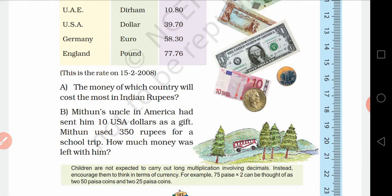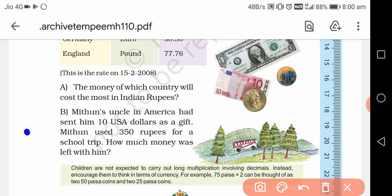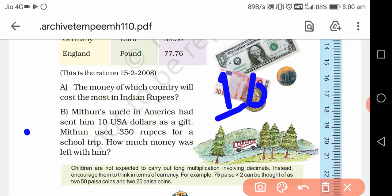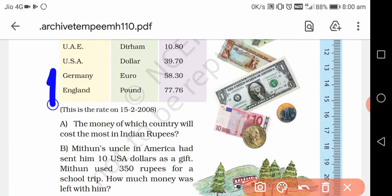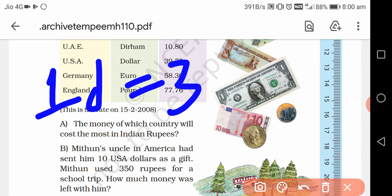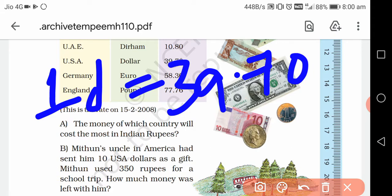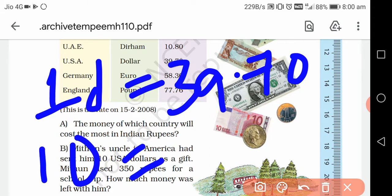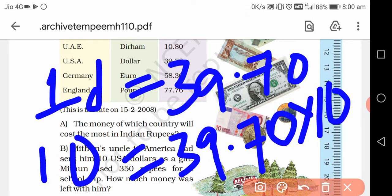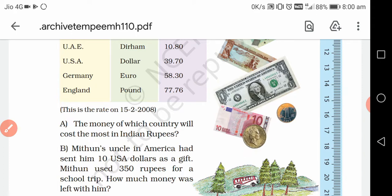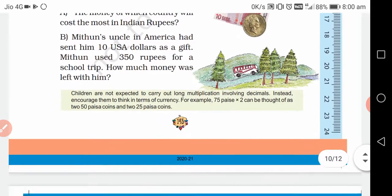Mithun's uncle in America sent him 10 US dollars. Mithun used 350 rupees for a school trip. How much money was left with him? Since 1 US dollar equals 39 rupees and 70 paise, we multiply: 39.70 × 10 to get the total amount in rupees, then subtract 350 rupees to find what's left.